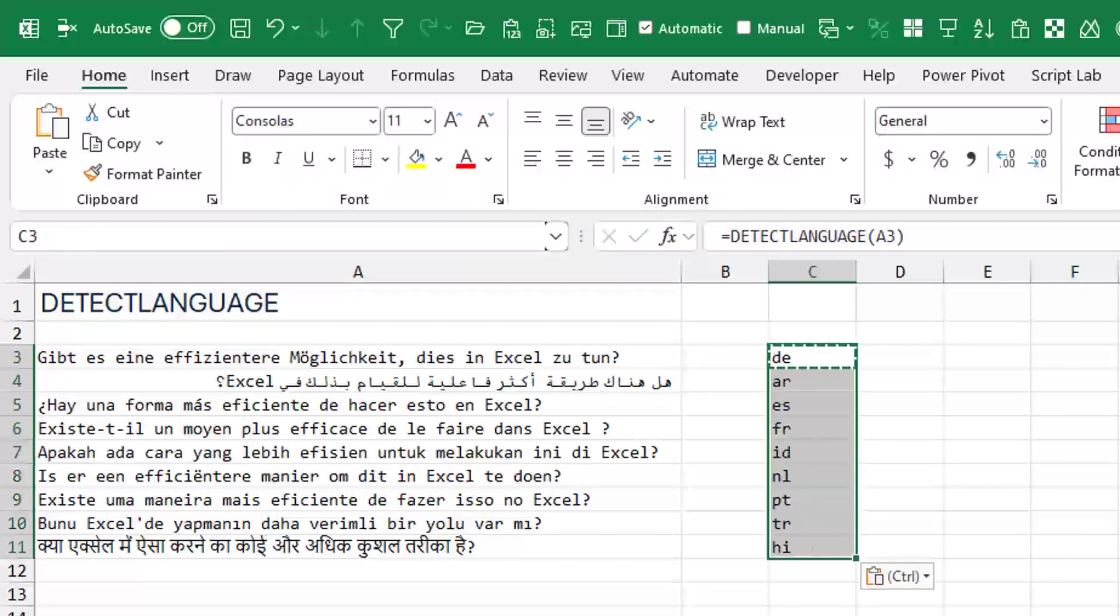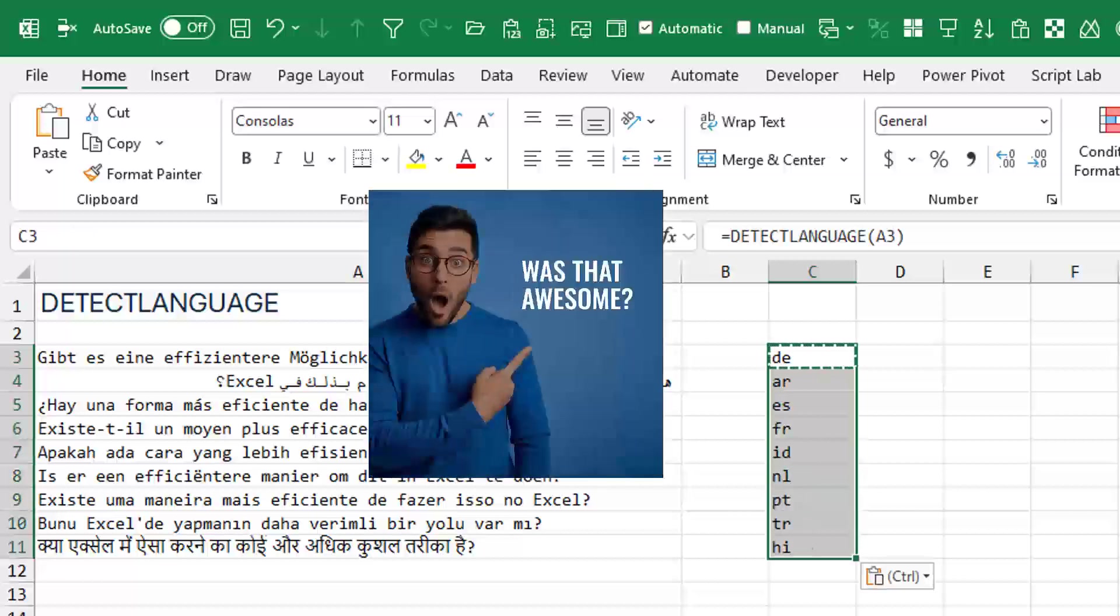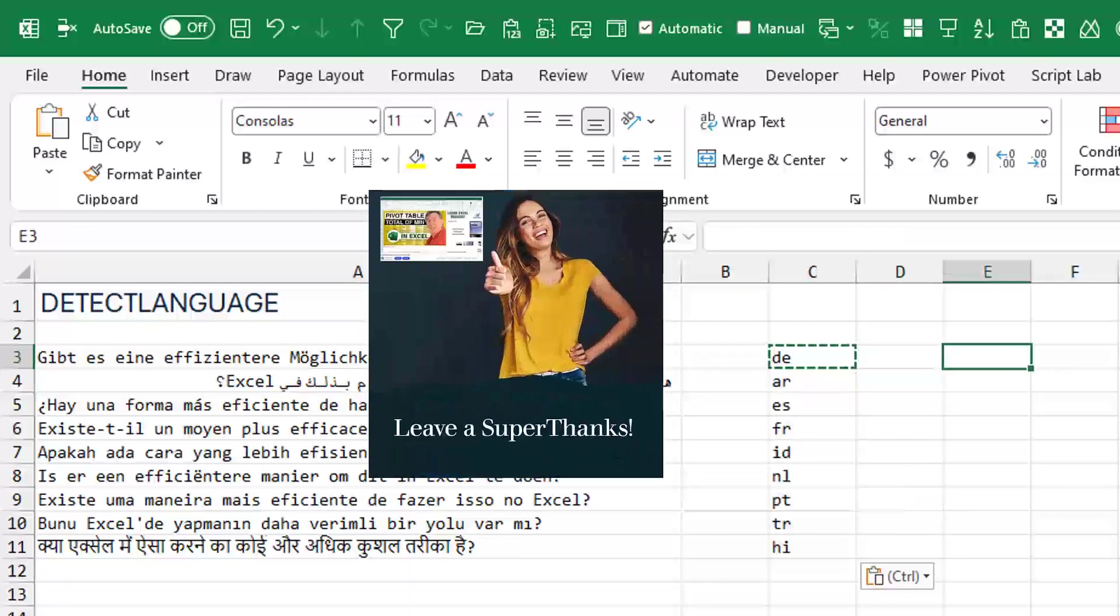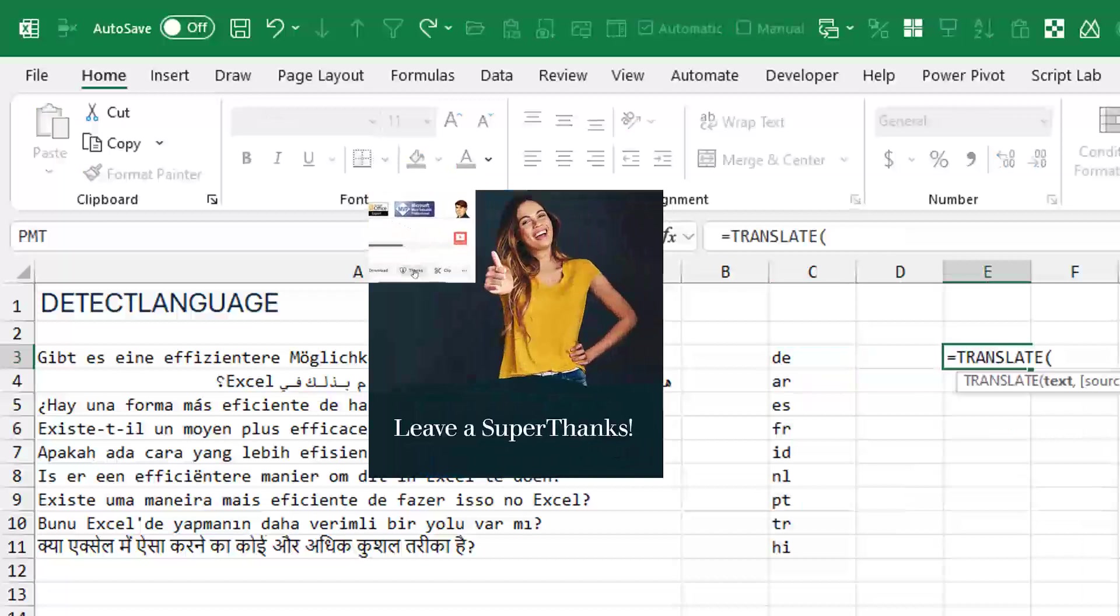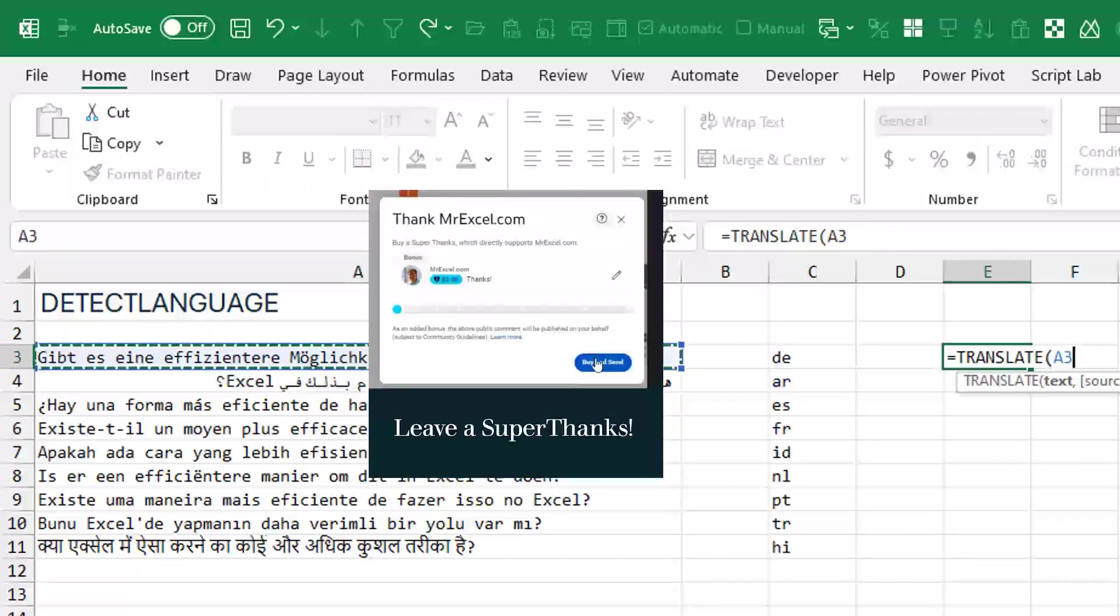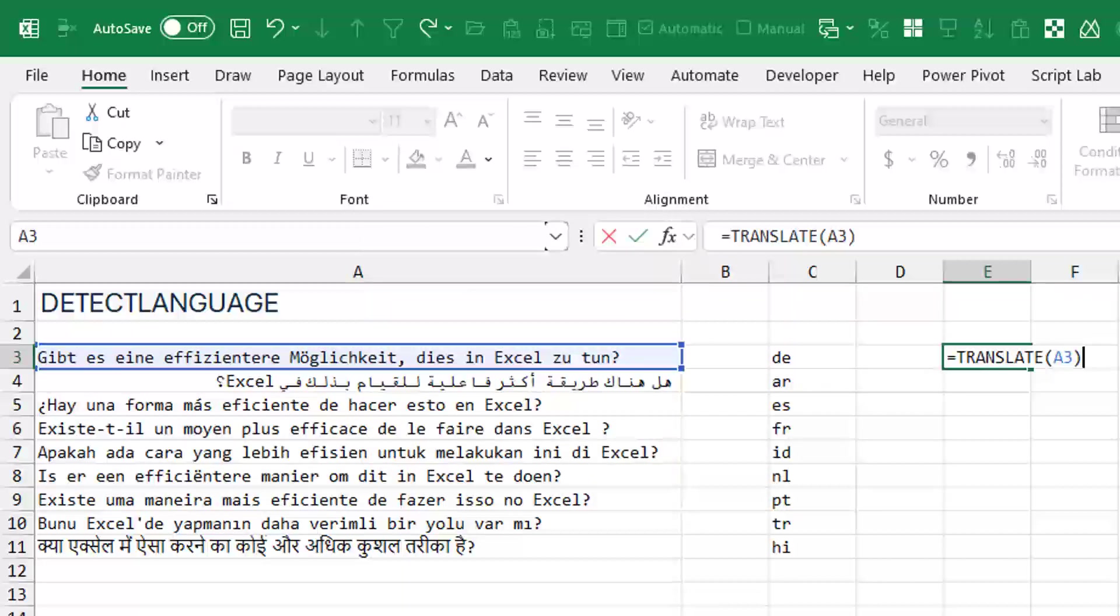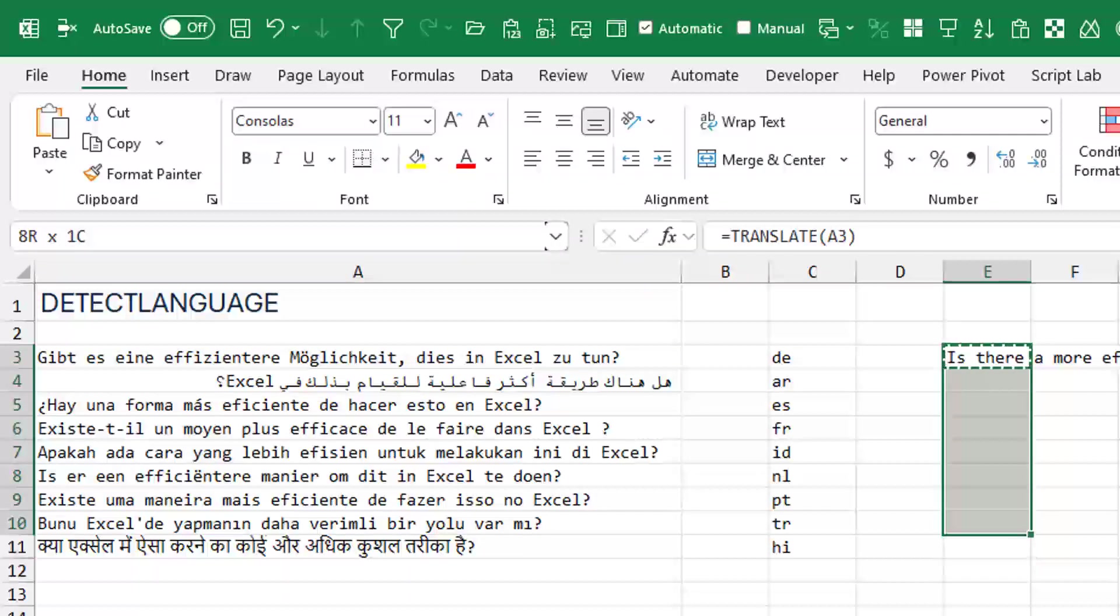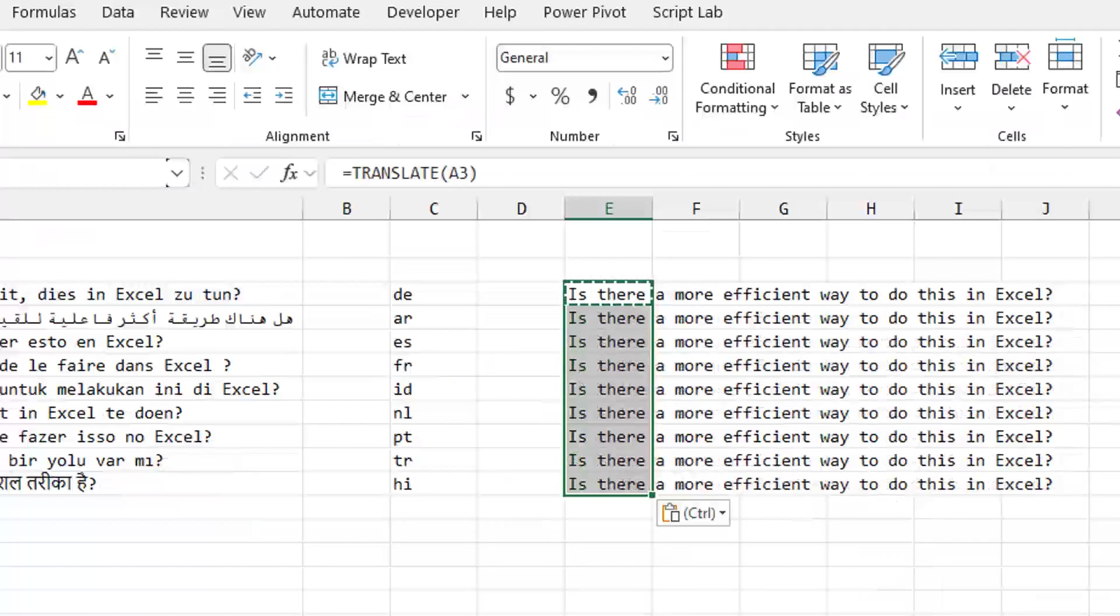Which means that if I wanted to translate these phrases back to English, I could simply just ask it for translate. And we'll leave the source language blank. They'll try and detect it and leave the language blank and it amazingly works.